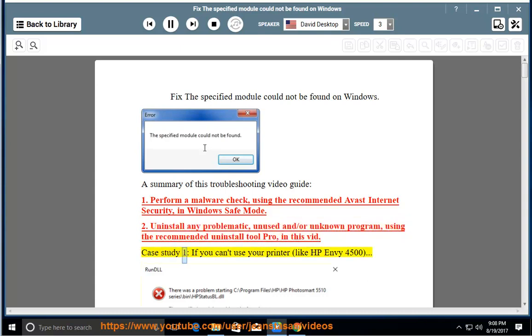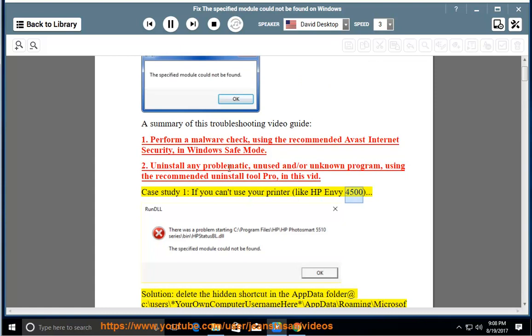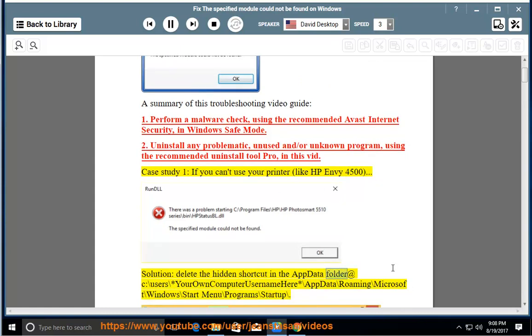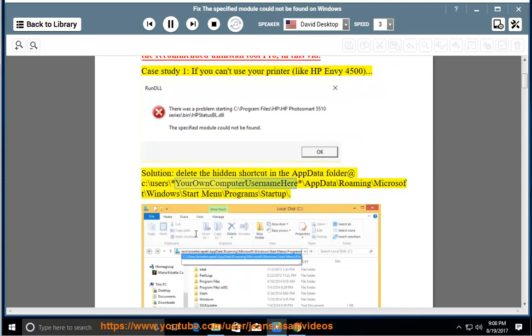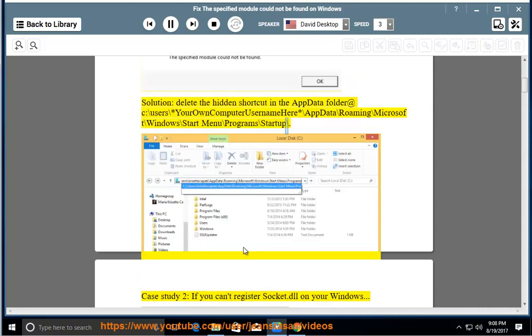Case Study 1: If you can't use your printer like HP Envy 4500. Solution: Delete the hidden shortcut in the AppData folder at C:\users\your computer username\appdata\roaming\microsoft\windows\start menu\programs\startup\.